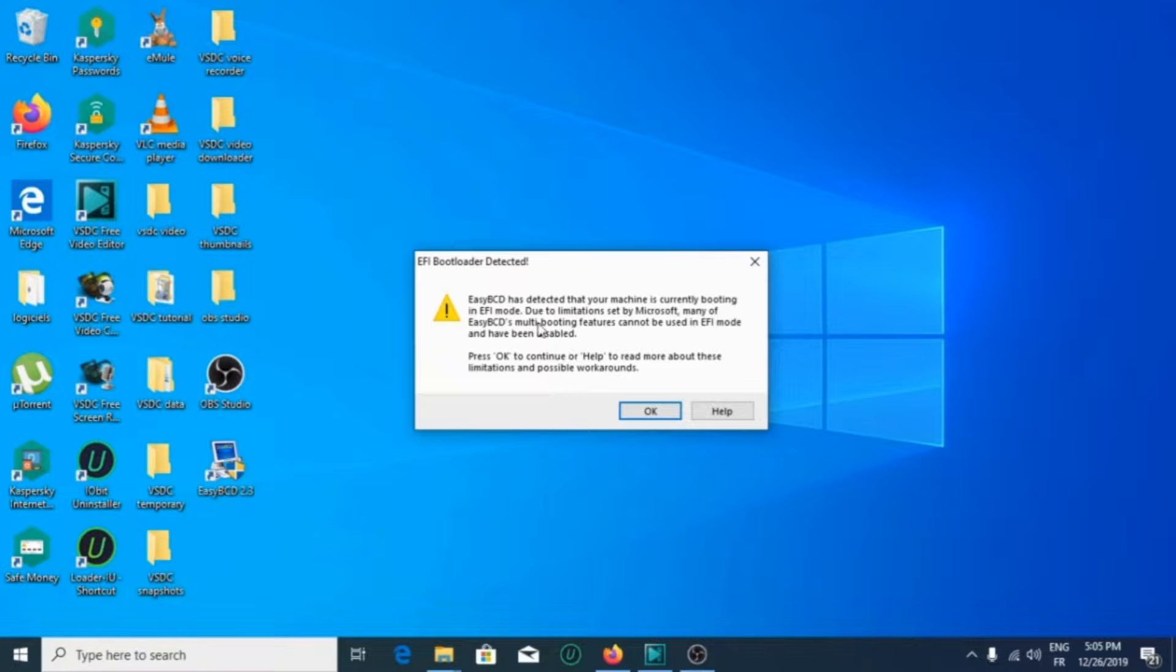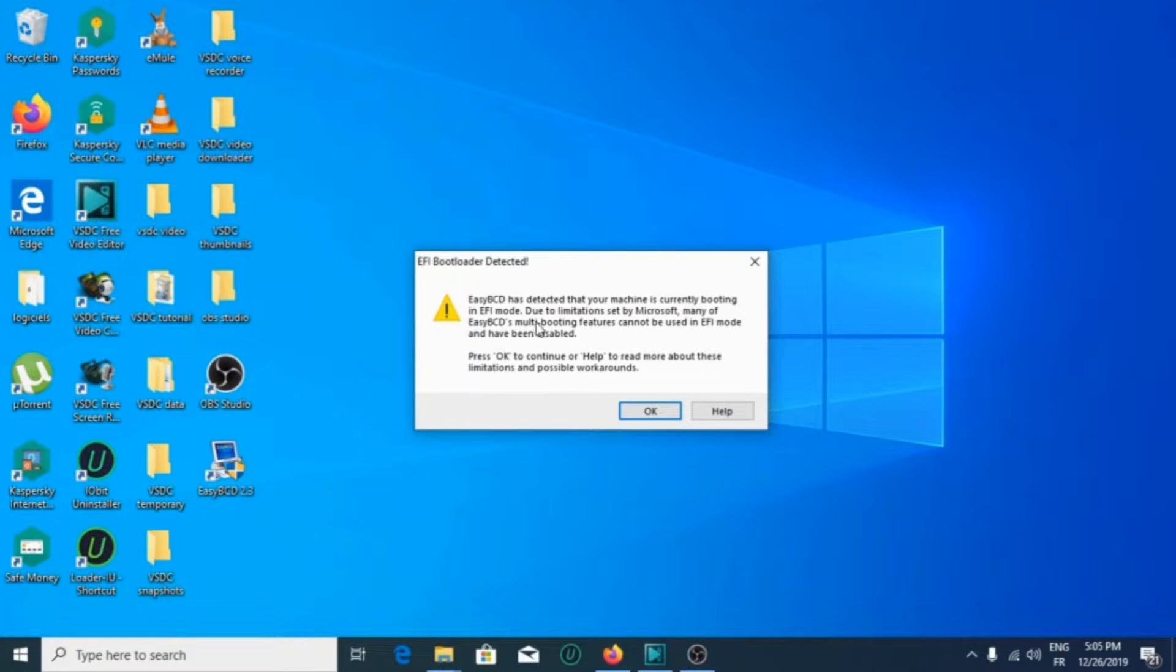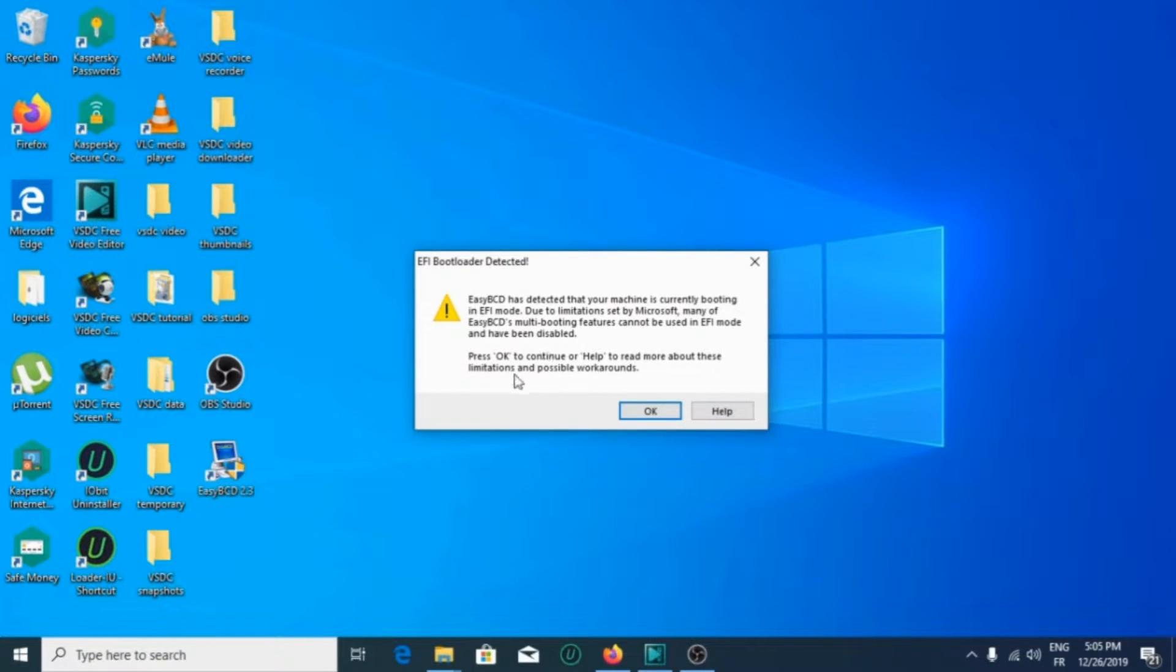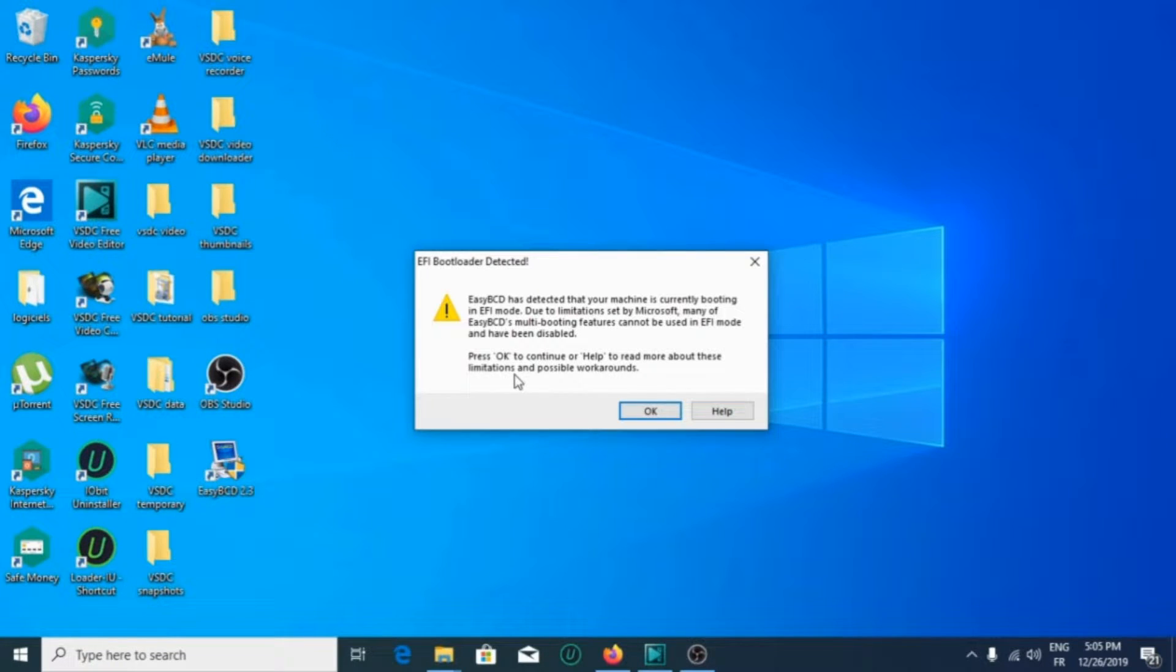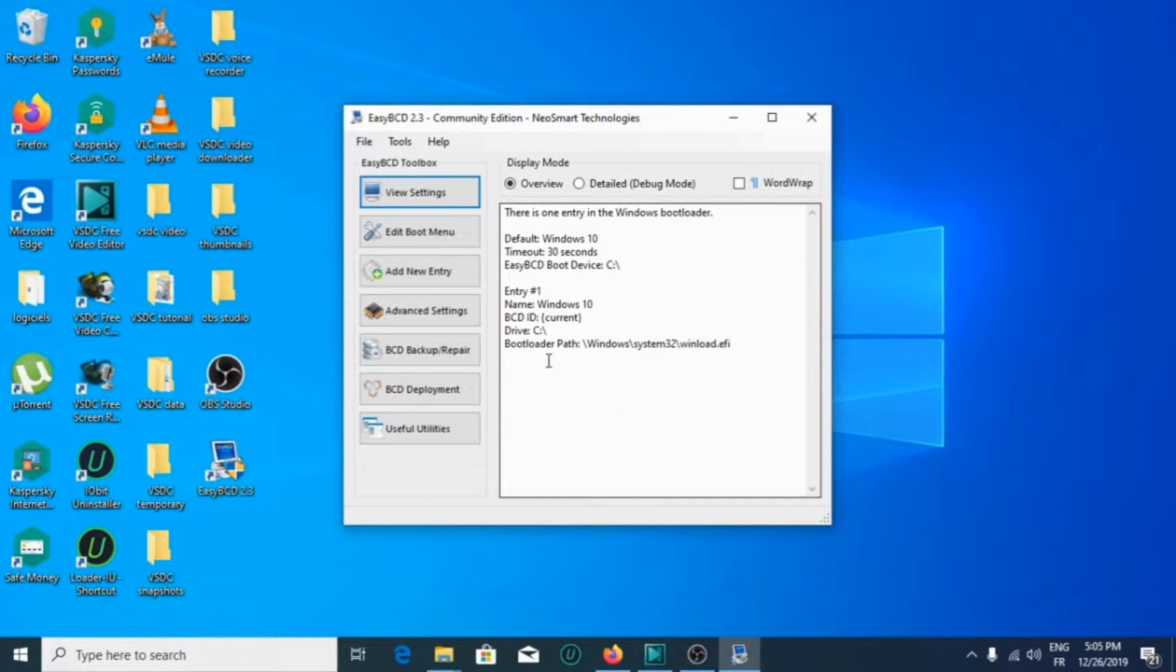EasyBCD has detected that your machine is currently booting in UEFI mode. Due to limitations set by Microsoft, many of EasyBCD's multi-booting features cannot be used in UEFI mode and have been disabled. Press OK to continue or help to read more about this limitation and possible workarounds.